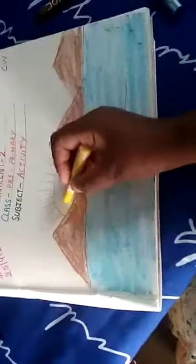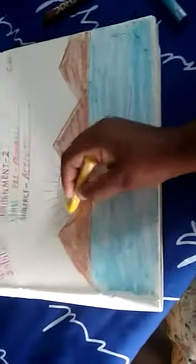Now we have filled the blue color in the sea. Now take the yellow color, which color we will take? We will take the yellow color and fill it in the sun.